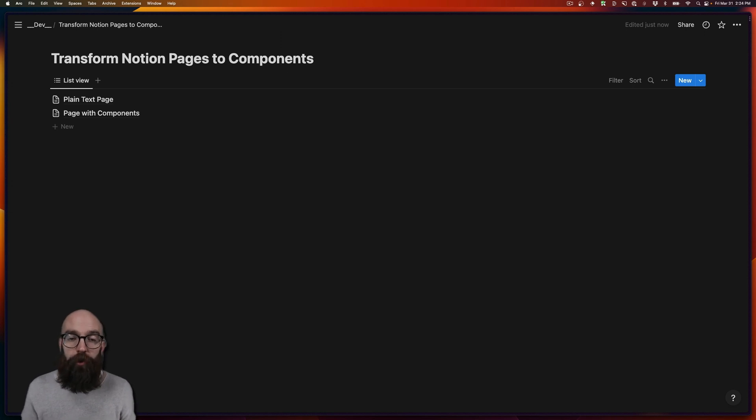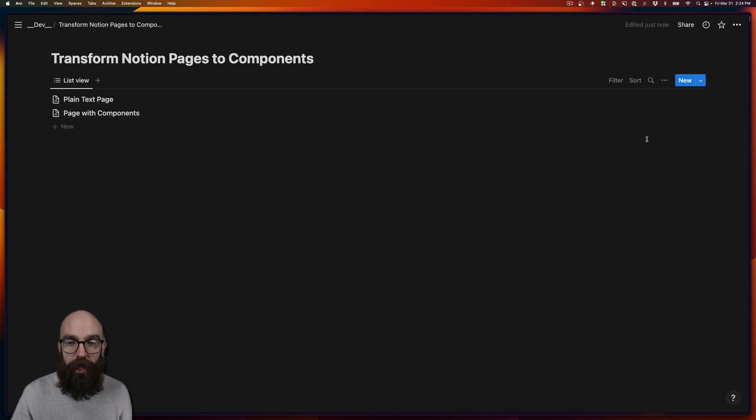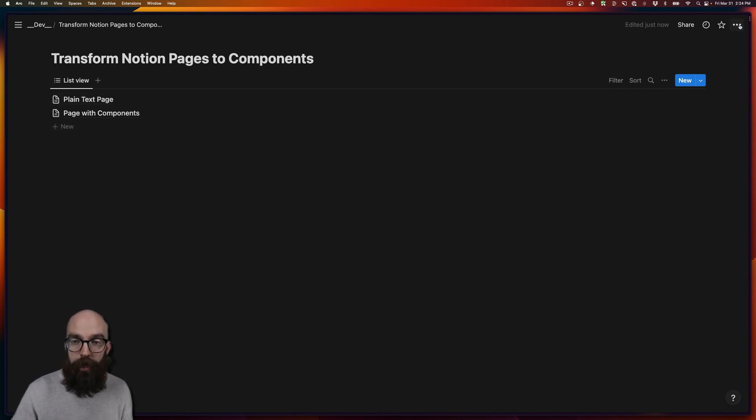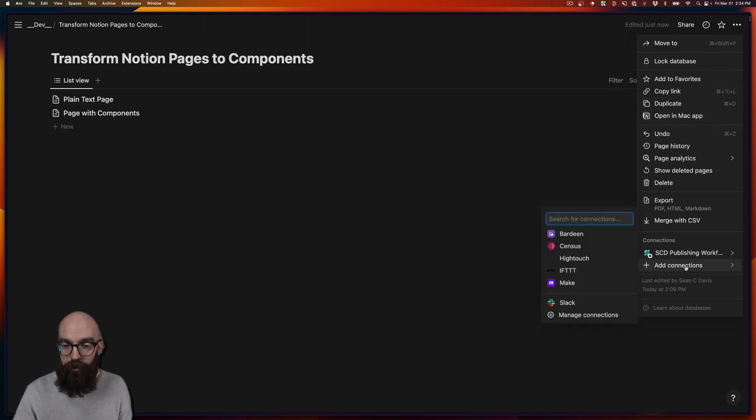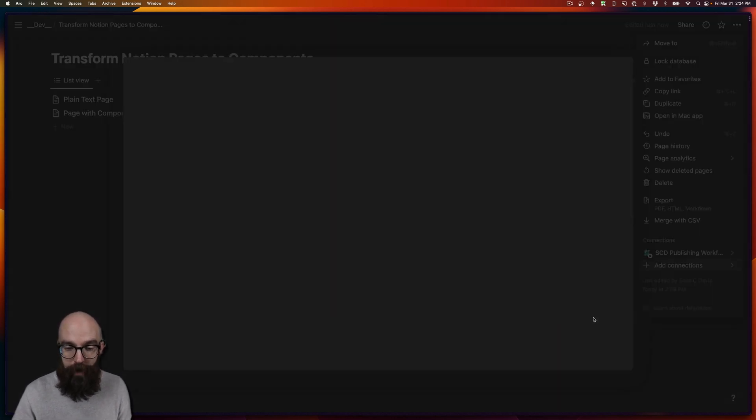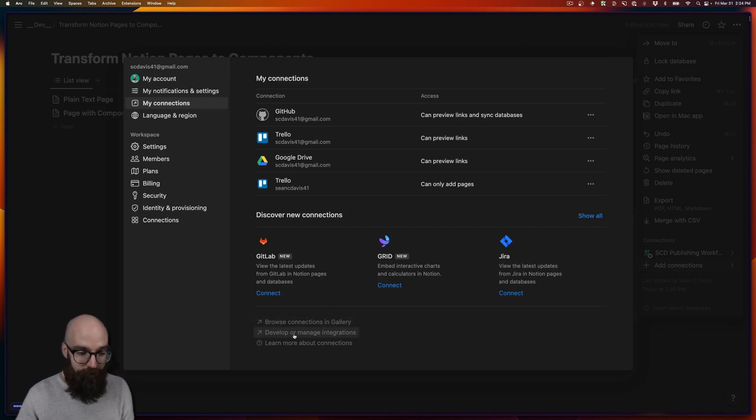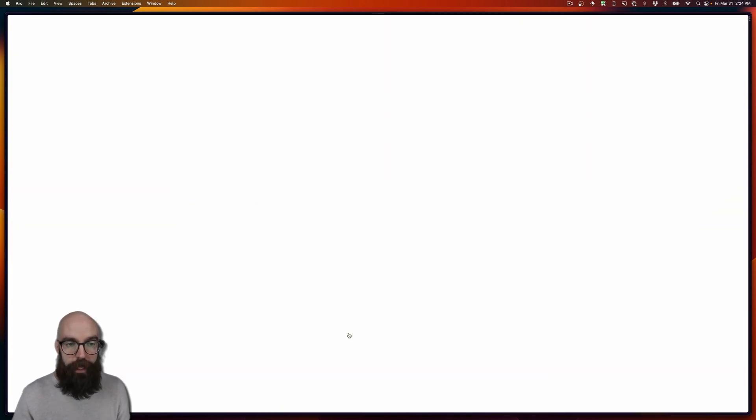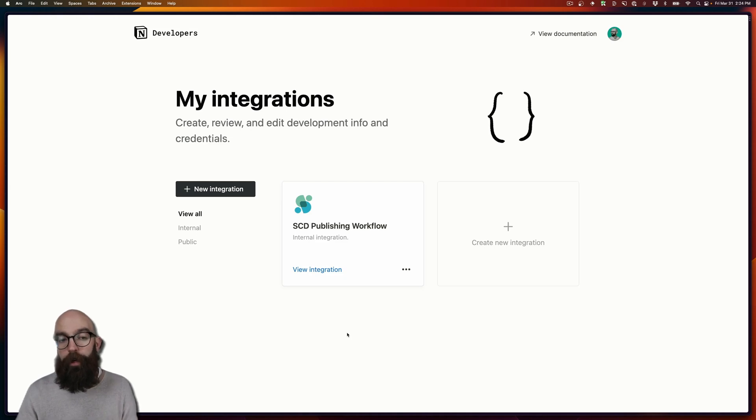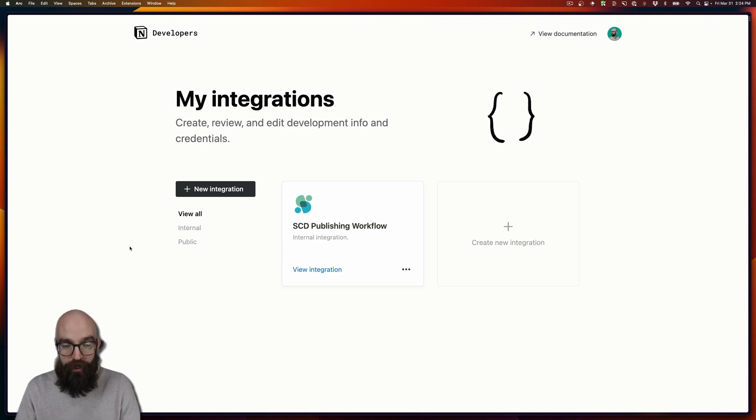So the first thing we need to do is create an API integration through Notion. If you're already inside the Notion application, in any page or database, you can click on this context menu over here, and then come down to add connections, manage connections. And down at the bottom here, it says develop or manage integrations. So let's click on that. And it's going to open up a new URL, which takes us to my integrations for my particular account.